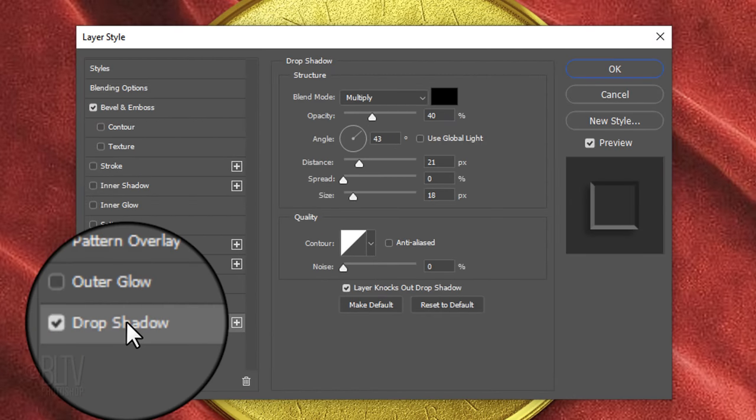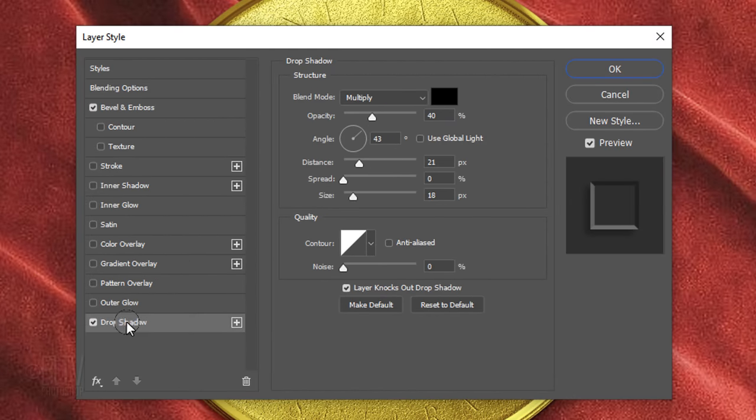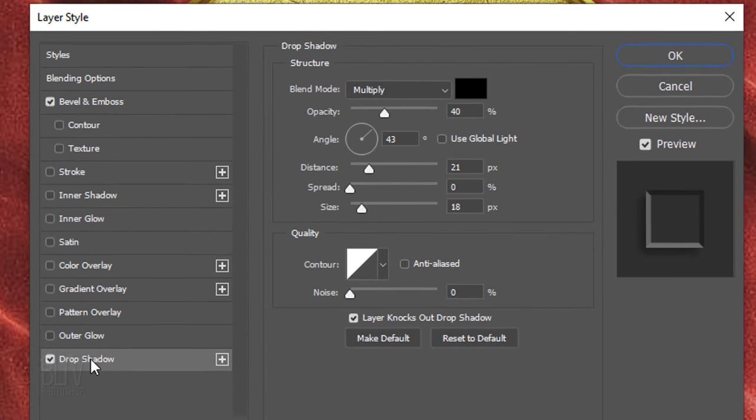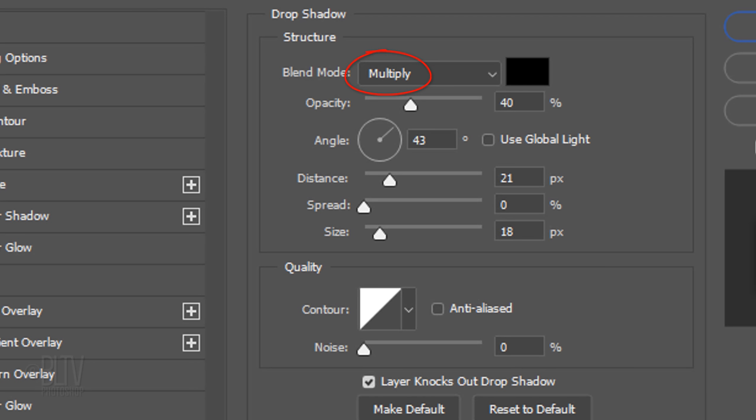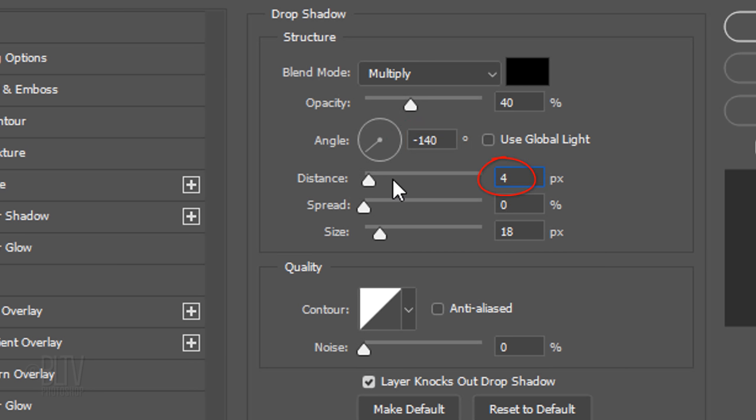Click Drop Shadow. The Blend Mode is Multiply, the Color is Black, and its Opacity is 40%. Use Global Light is unchecked and the Angle is minus 140 degrees. The Distance is 4 pixels and the Spread and Size are both 0.